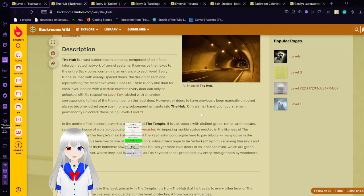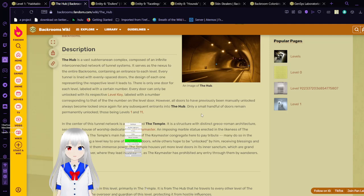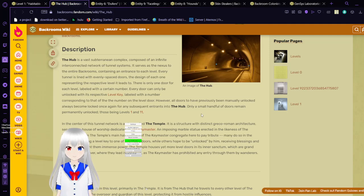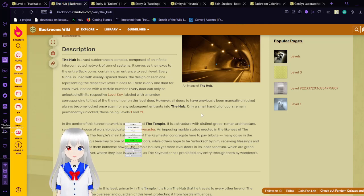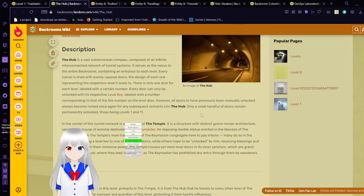However, all doors that have previously been manually unlocked always become locked again for any subsequent entrance into the hub. Only a small handful of doors remain permanently unlocked. Those being levels 1 and 11.